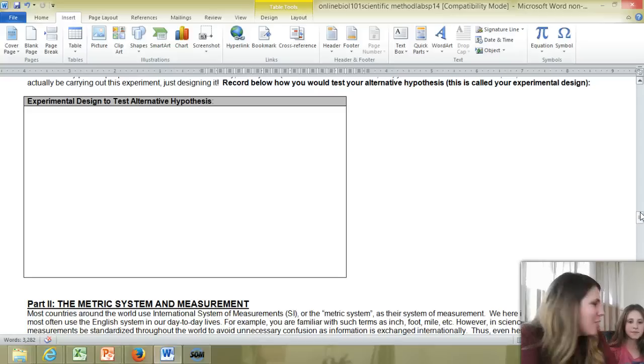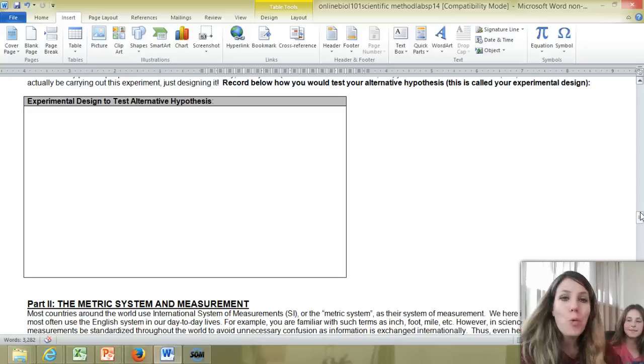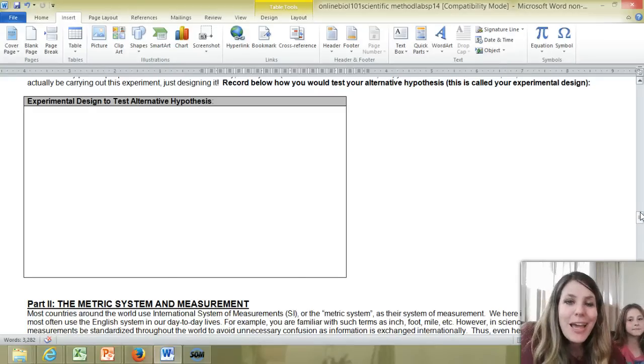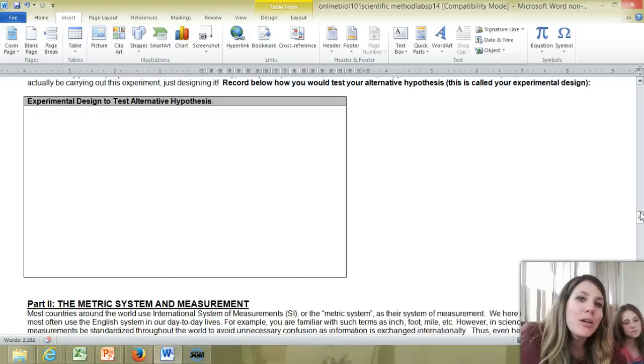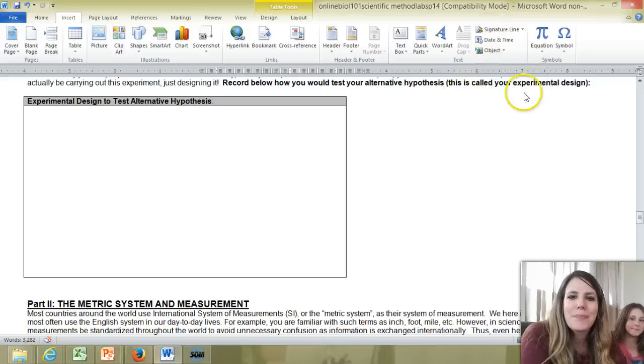So that's the first part of your Lab 1 activity. And I'm going to now give you a second. Take care. Bye-bye.